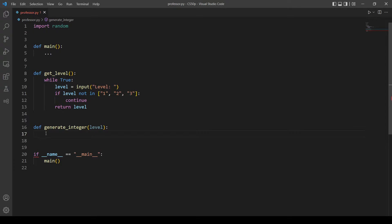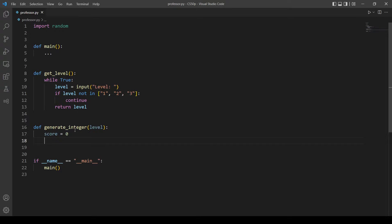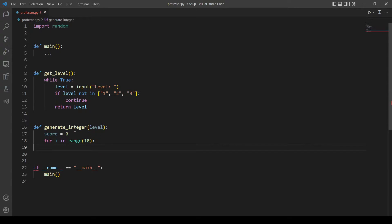We want to generate two integers x and y. But first let's make a variable called 'score' to keep track of how many times the user solves the problem correctly — set to zero for now. Since we are going to generate 10 problems, we make a for loop that runs 10 times. Each iteration generates two random integers based on the level: level one uses 0–9, level two uses 10–99, and level three uses 100–999.